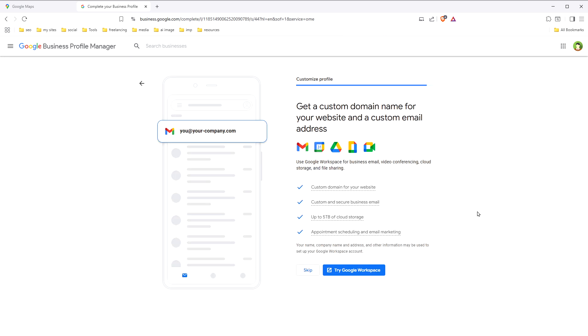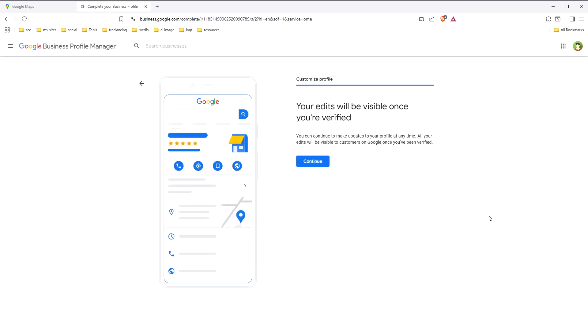Get a custom domain name for your website and a custom email address. We are not developing a website or setting up an email address for now, so you can safely skip it. After that, press continue.